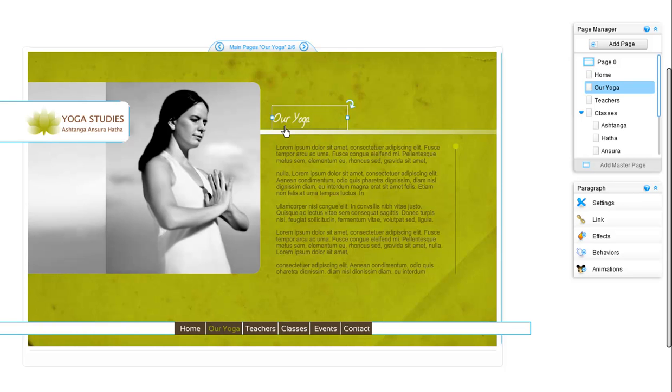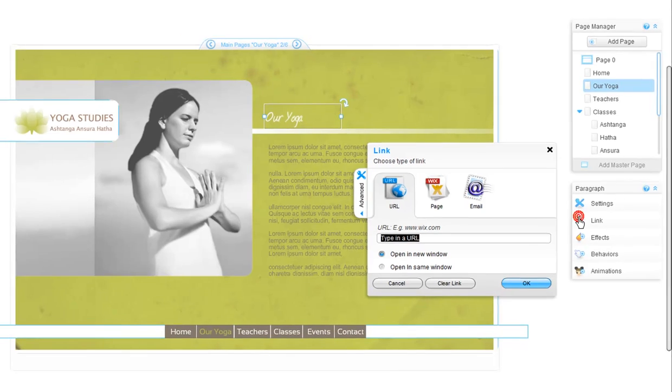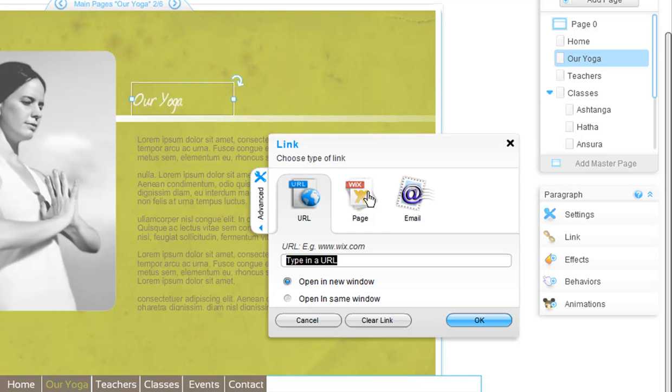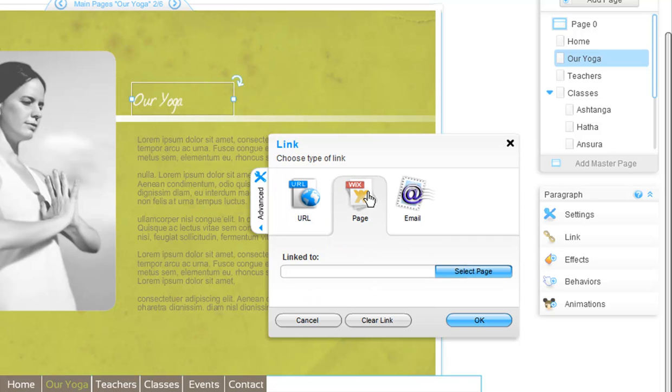Click on the item and choose Link in the property panel. You can choose to link this to an external URL, another page in your site, or to your email.